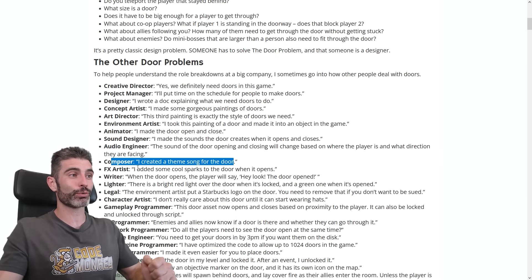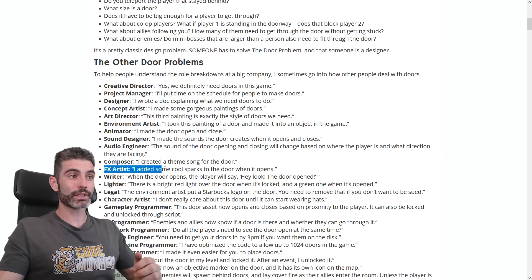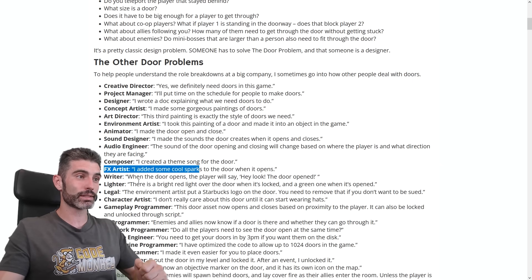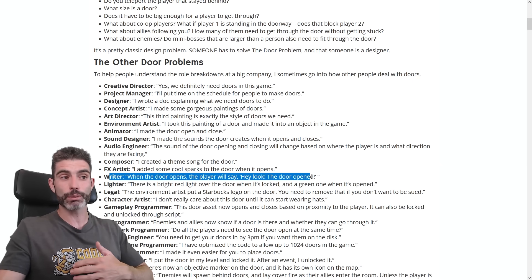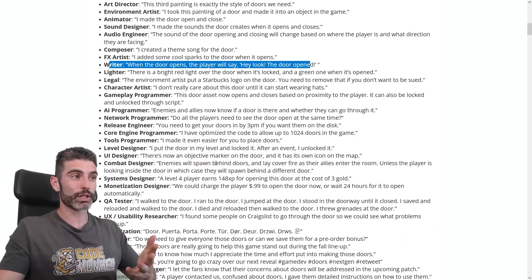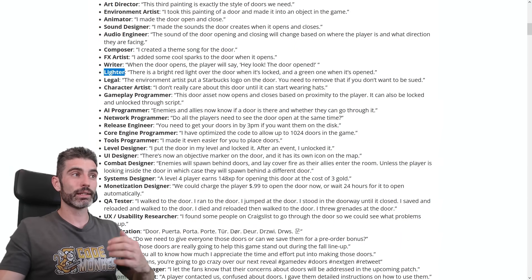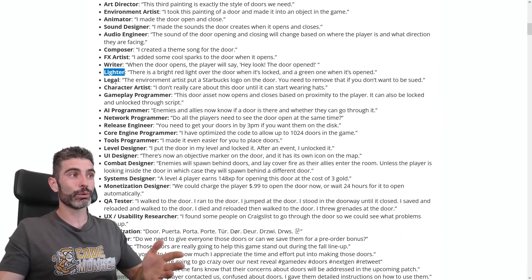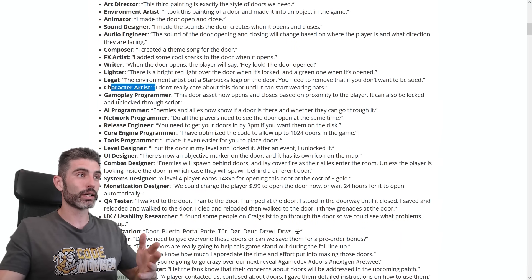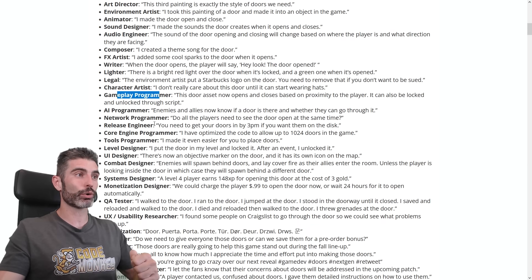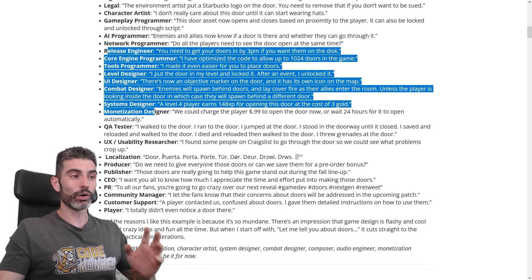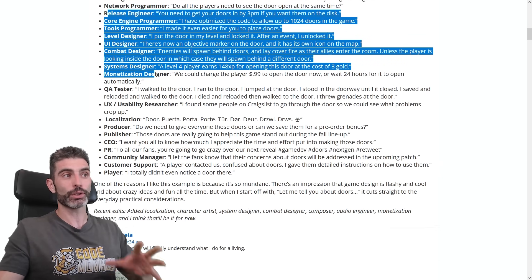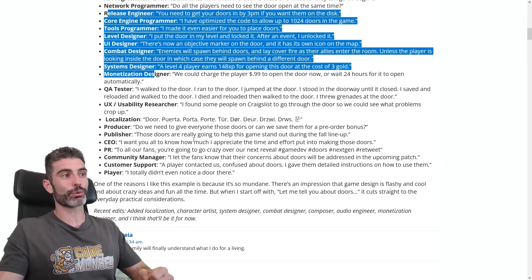The composer might write a theme for the door. The FX artist adds particle effects. The writer figures out if the player will say something or give a world explanation for why a door exists there. Someone handles lighting, someone handles legal. Then there's the character artist, gameplay programmer, AI programmer, and network programmer — all these people have to do all kinds of things in order to solve this door problem.